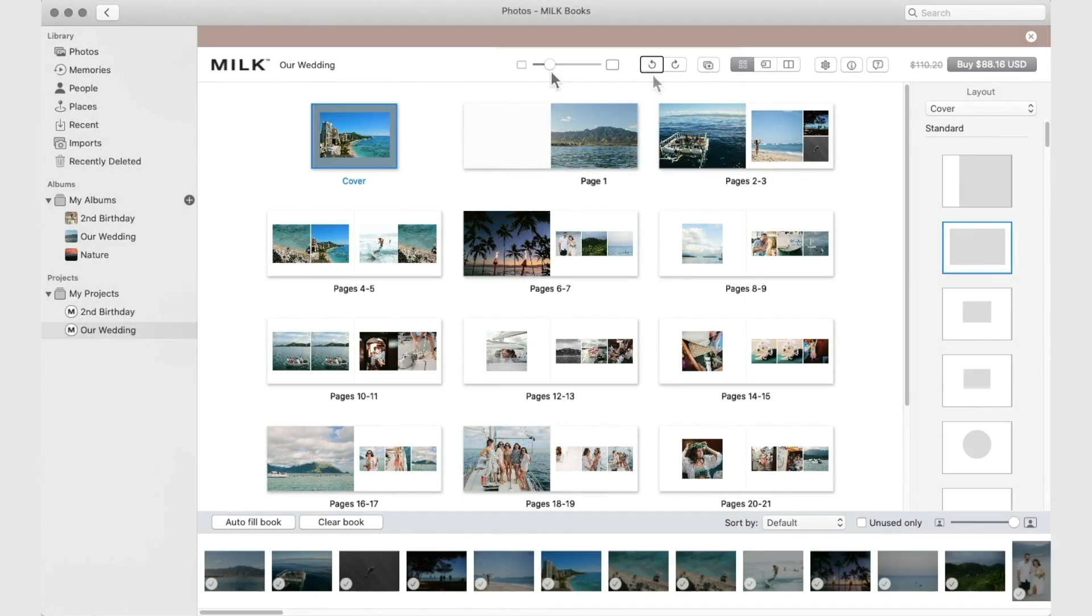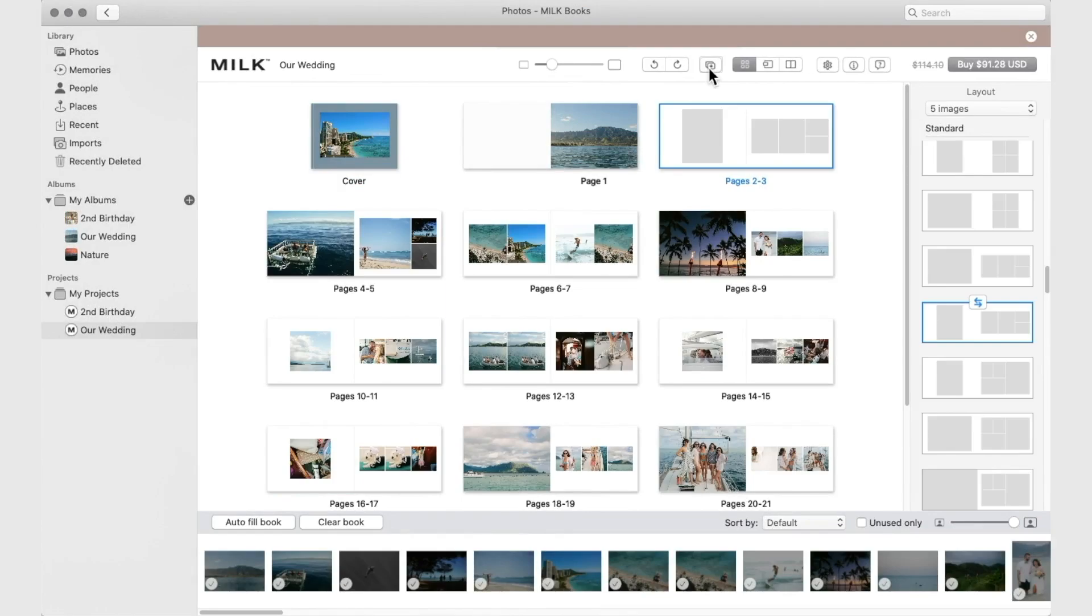You can undo and redo here, and add a spread here.